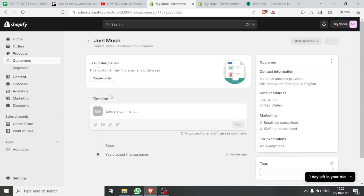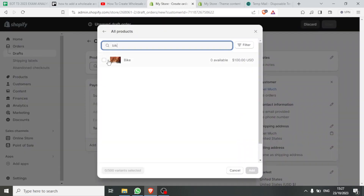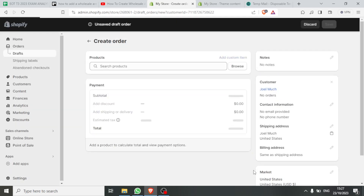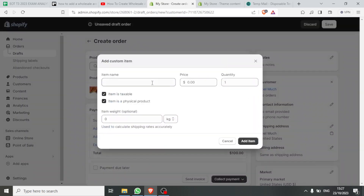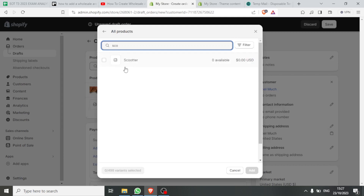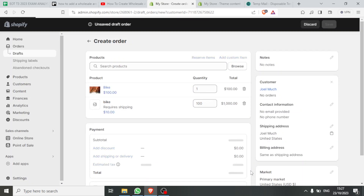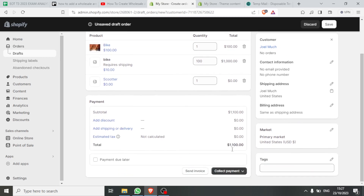I can add their details and create an order for them. I'll click on Create Order, then search for products. For instance, if I type 'bike' I can add that item. I can also add more items — click Add Custom Item and search for another item. I'll search for 'scooter,' find it in my items, click on it, and add it. Now I've added all the products for this client for wholesale.